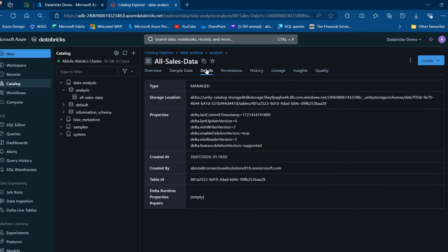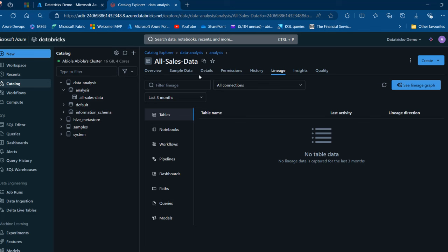When I come to the details, I can see this is a managed table, and we have the storage location with the Azure Blob File System path. We can see the properties: created date, created by, and so on. This is now created. We're going to go ahead and use this All Sales Data dataset to perform analysis in the Power BI Desktop.